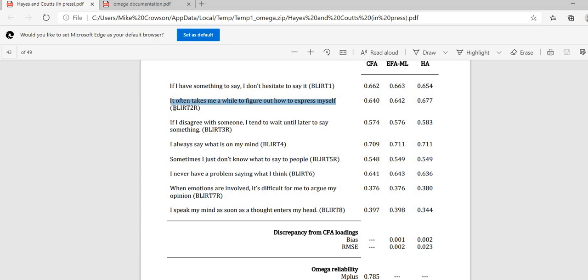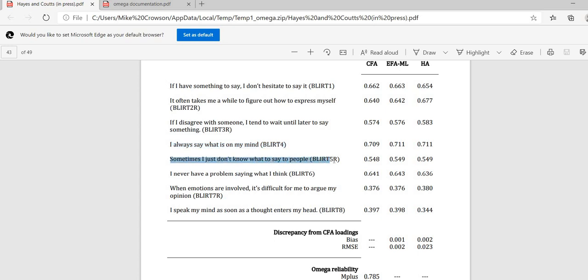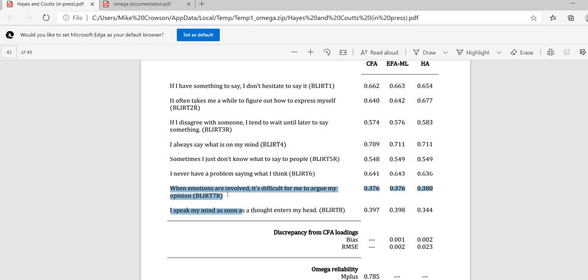So at any rate, so this is the first of the reverse coded items in the scale. Then we have, if I disagree with someone, I tend to wait until later to say something. That is the blurt 3R item right there. So that's, again, a negatively worded statement, which is, again, worded in the opposite direction as this one right here. And so the authors decided to reverse code that particular item. So that's the blurt 3R. Then we have a positively worded item. I always say what's on my mind. That's blurt 4. Sometimes I just don't know what to say to people. That's blurt 5R. I never have a problem saying what I think. That's blurt 6. When emotions are involved, it's difficult for me to argue my opinion. That's blurt 7R. And then I speak my mind as soon as a thought enters my head. That's blurt 8.